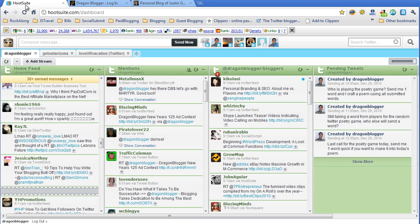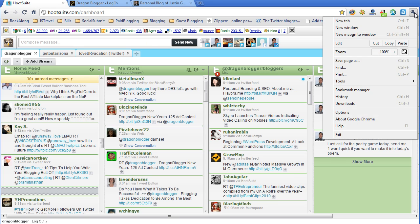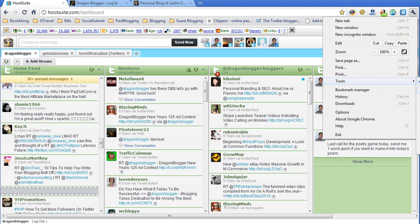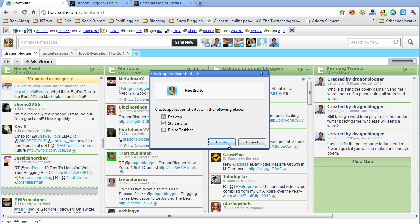To do this just log into the Hootsuite application then click on the wrench in your Google Chrome browser, click on the Tools menu and then click on Create Application Shortcuts. From here you want to select whether or not you want a desktop link, a start menu link or you want to pin it to the taskbar. In my case I'll just leave Desktop and Start menu link and then I'll click the Create button.